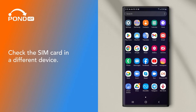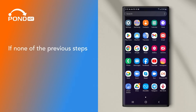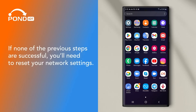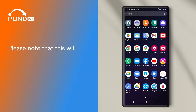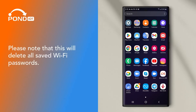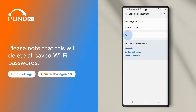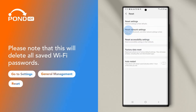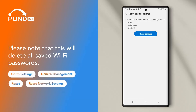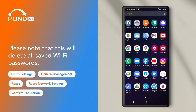Check the SIM card in a different device. If none of the previous steps are successful, you'll need to reset your network settings. Please note that this will delete all saved Wi-Fi passwords. Go to Settings, General Management, Reset, Reset Network Settings, and confirm the action.